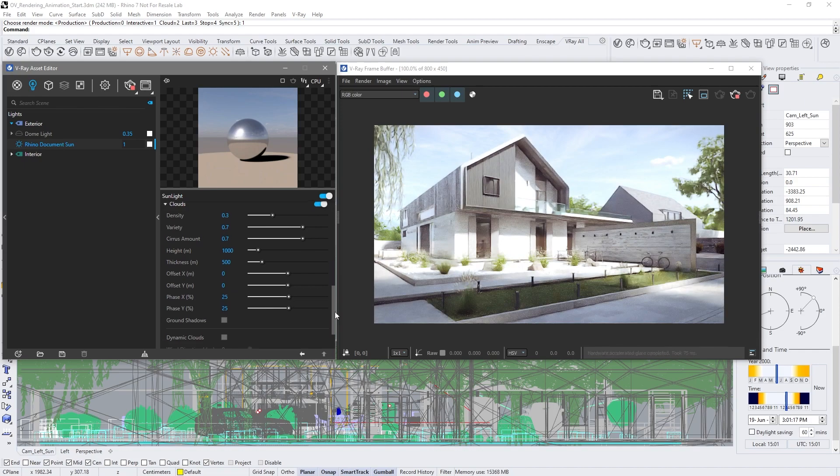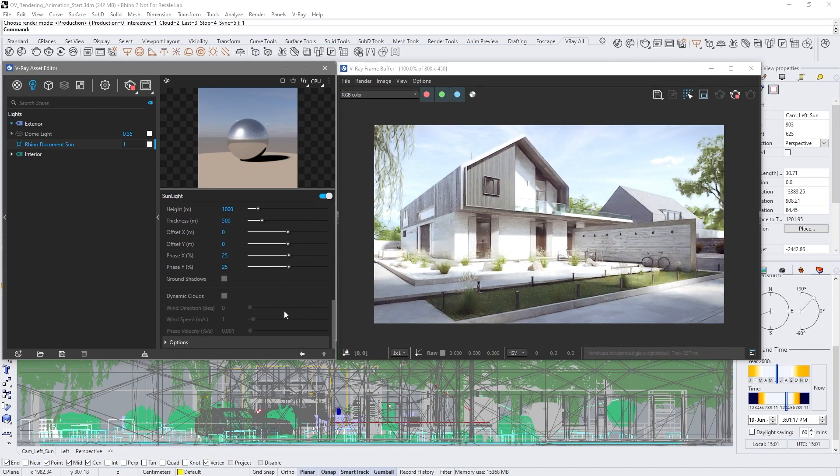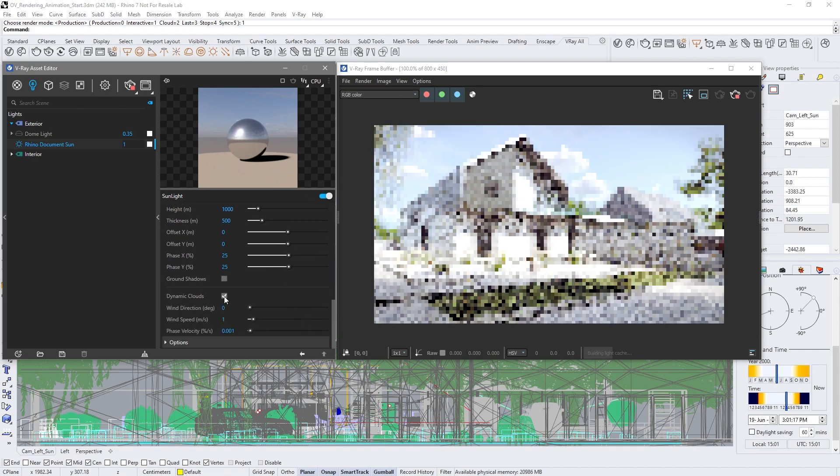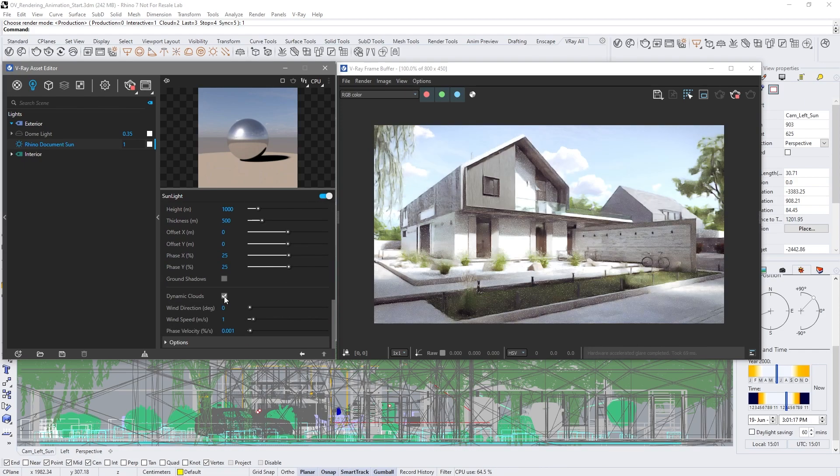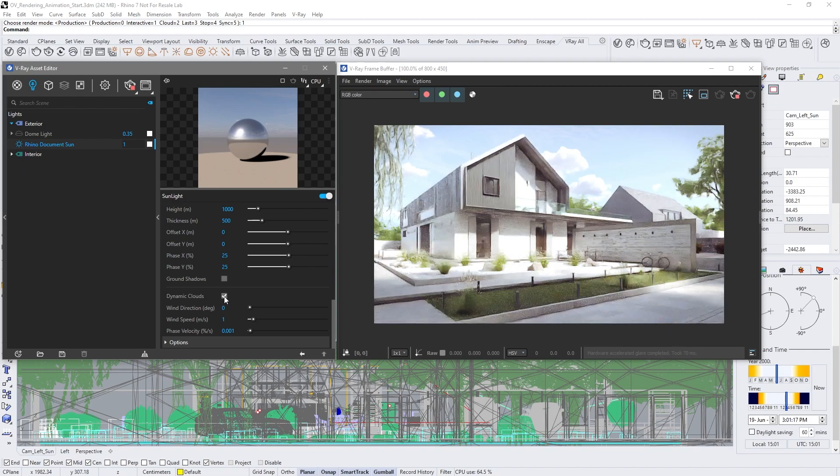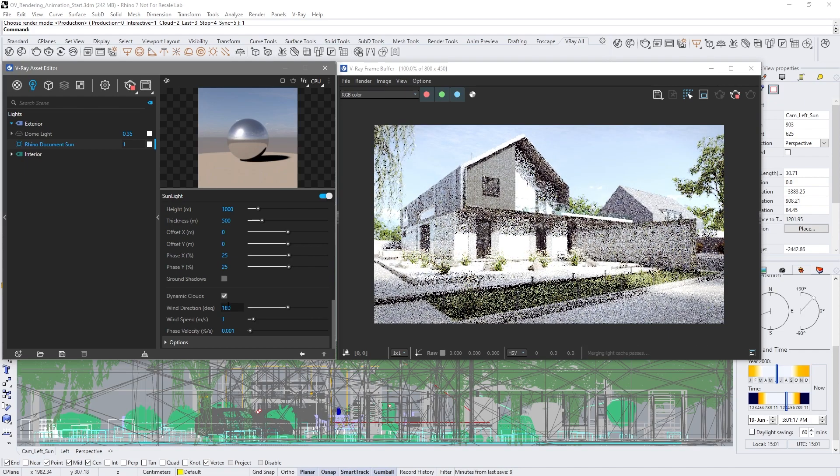Time to bring some life to those clouds. Turn on the dynamic clouds option. Depending on their direction and speed, they'll move and change with the sun in a time-lapse.